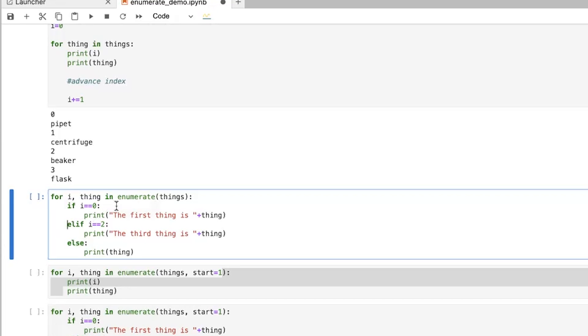So we can say if i is equal to zero, so this is going to be the first time through. So we're going to say the first thing is, and then have it print the thing. Elif, basically, this is like a combination of else and if. So it's saying else.